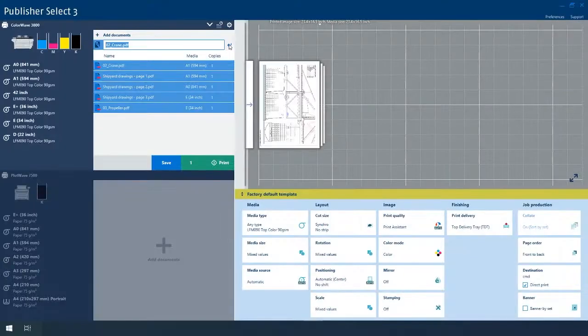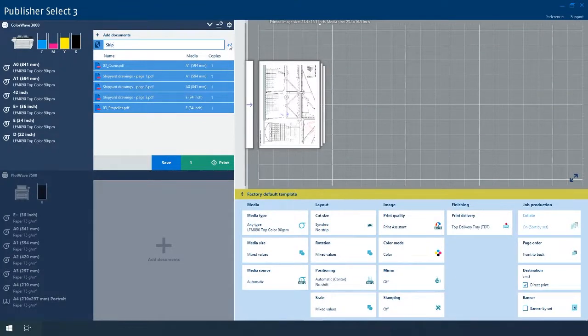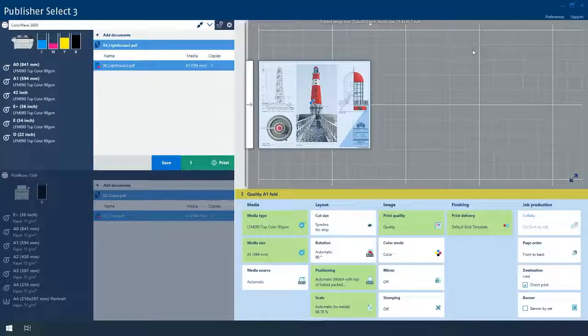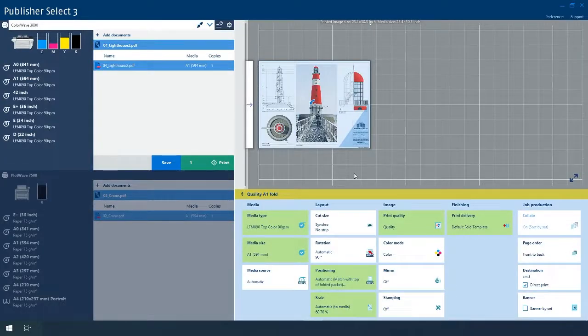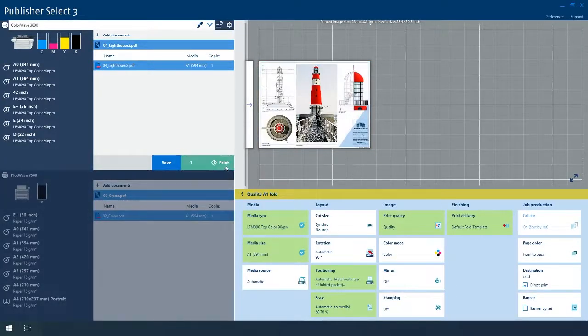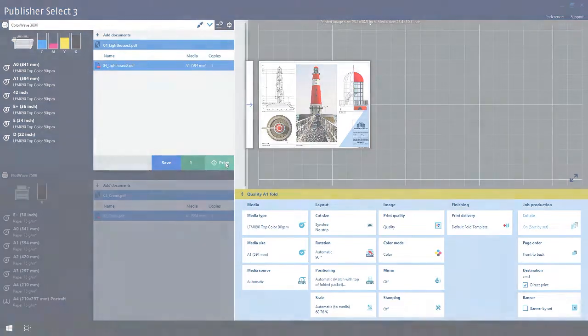If necessary, you can change the name of your job to make it easier to find later in your print history. When you are all set, just press the green button to get perfect prints that are right the first time, every time.